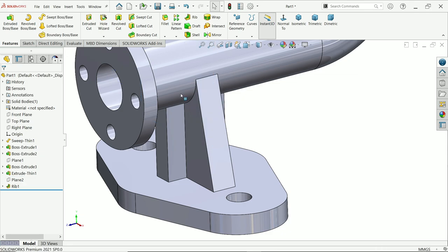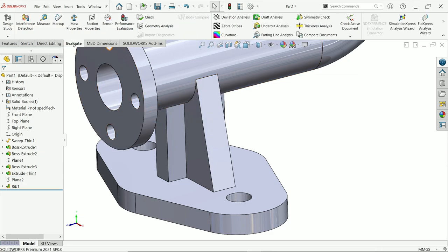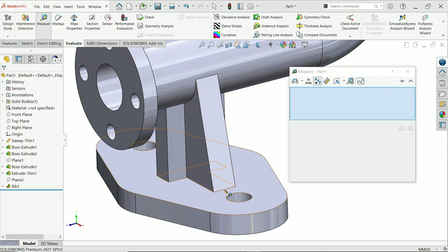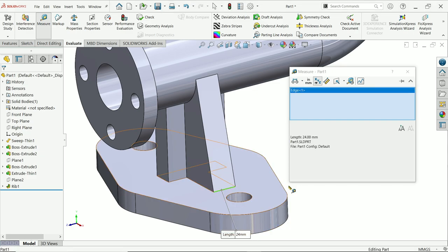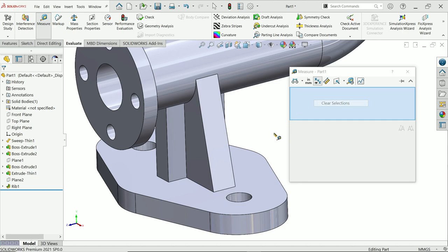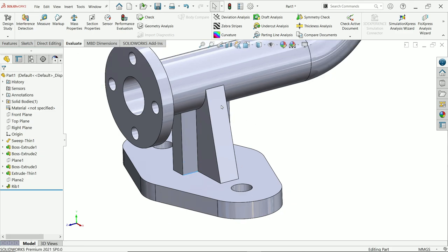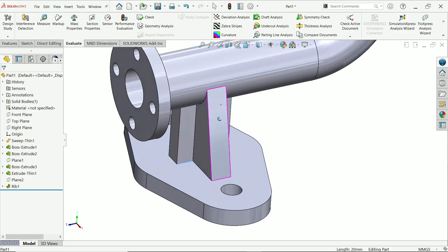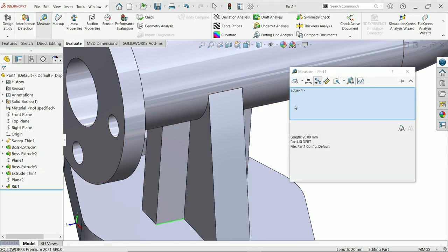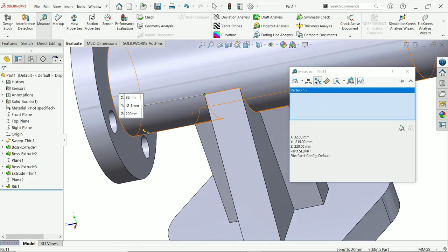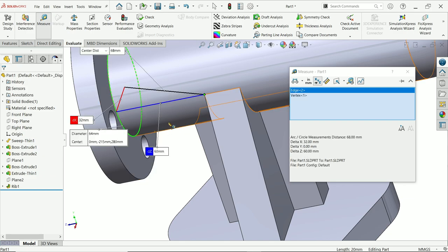Hide the planes. Evaluate Measure — first check width: 24 millimeter. This one is 20 millimeter by drawing. Check one more distance — from here to here: 60 millimeter.